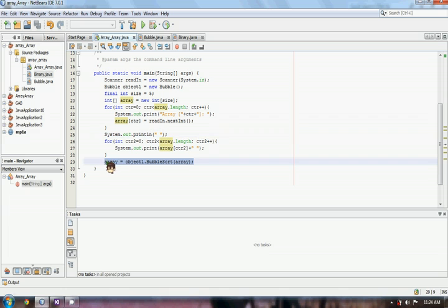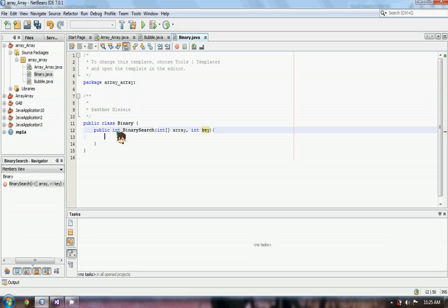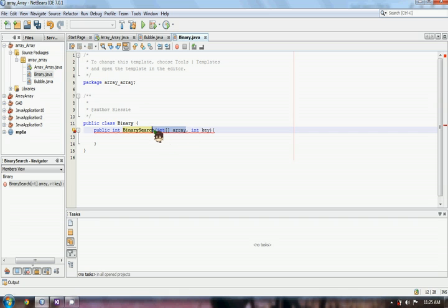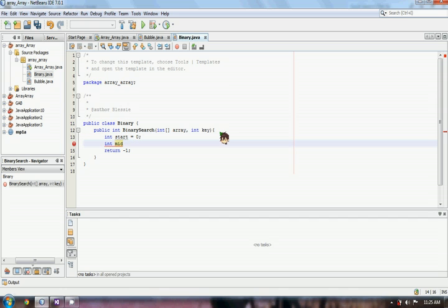This will sort our array. In our binary class, we have to create a method for our binary search. Binary search here is my binary method that will perform the search. We have an int array as our array, and key will be the number to be searched. We have to return a value of negative 1 by default. Now we can declare our start as 0, then our mid, and our end.